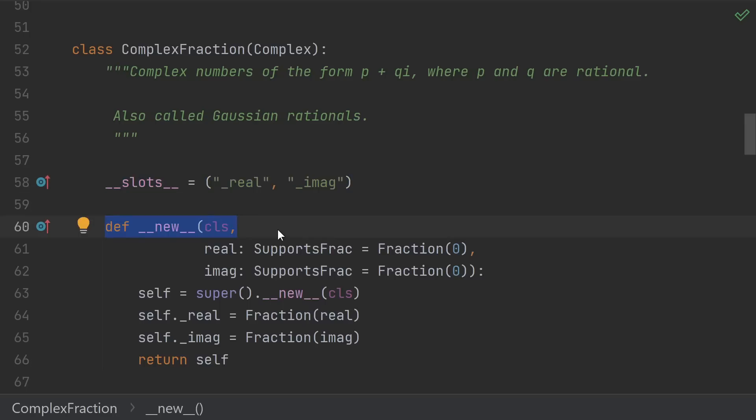Next, note that we're using __new__ here, not __init__. That's because, like all other built-in number types, we want our complex fraction to be immutable. Whenever you define a class that's immutable, you have to use __new__ instead of __init__. Because, although it would be uncommon, __init__ is allowed to be called on the same object multiple times.